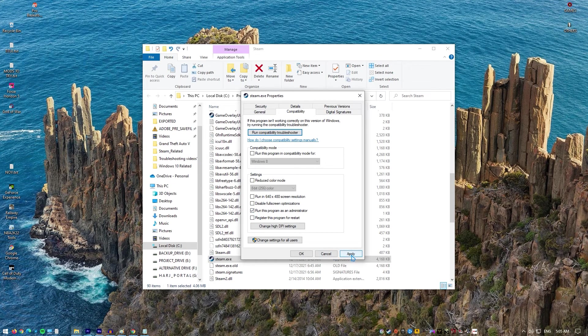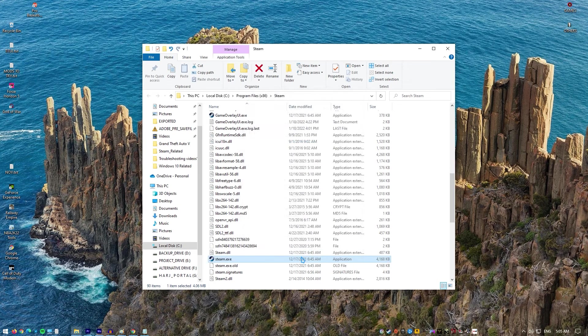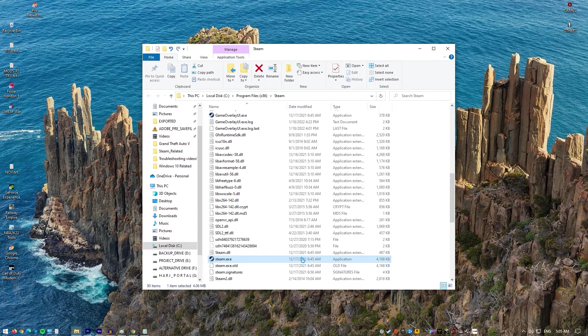Confirm any dialogs which may appear which should prompt you to confirm the choice with admin privileges and Steam should launch with admin privileges from now on. Open Steam by double clicking its icon and try relaunching the game.